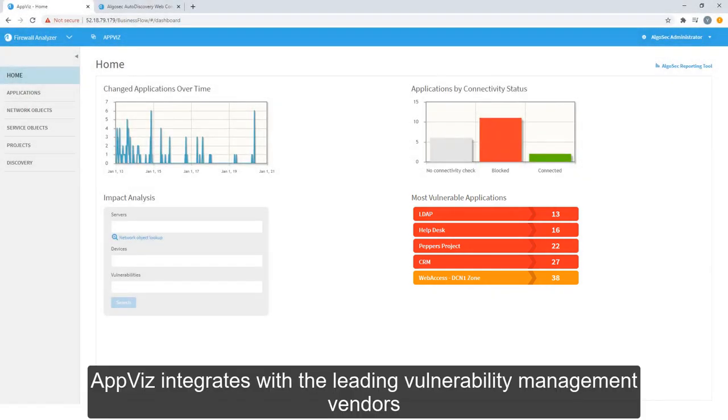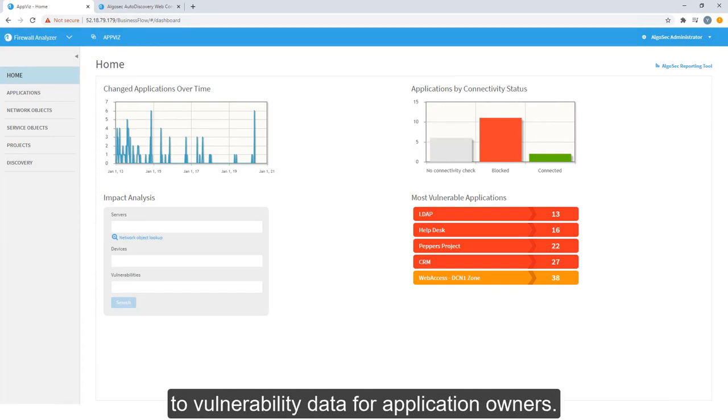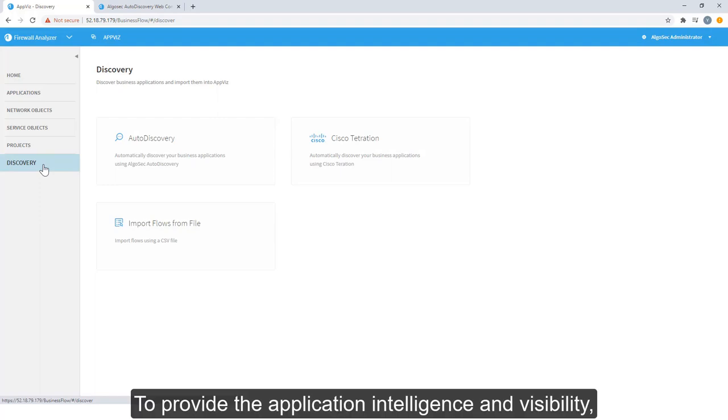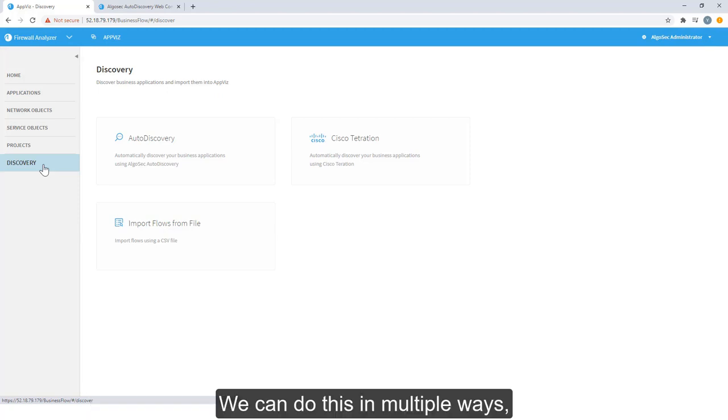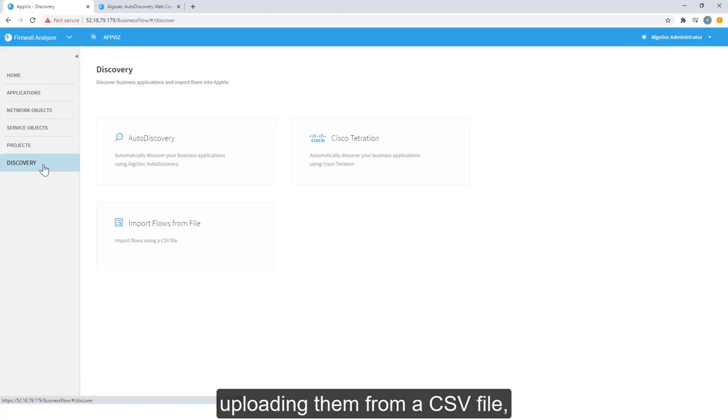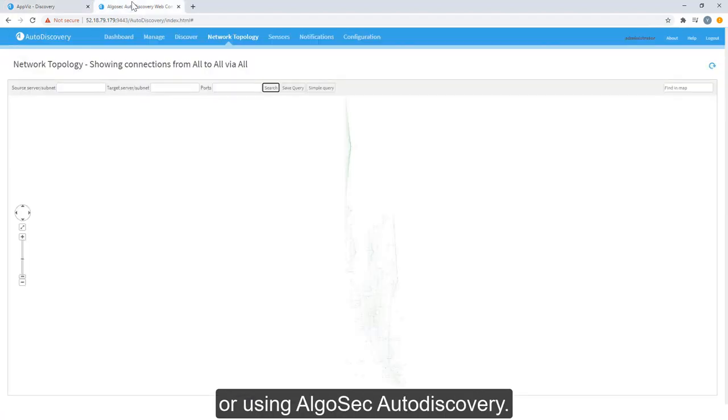AppViz integrates with the leading vulnerability management vendors to provide business application context to vulnerability data for application owners. To provide the application intelligence and visibility, we first need to discover all the application flows in the network. We can do this in multiple ways, either by receiving the flows from application discovery solutions, such as Cisco Tetration, uploading them from a CSV file, or using AlgoSec AutoDiscovery.